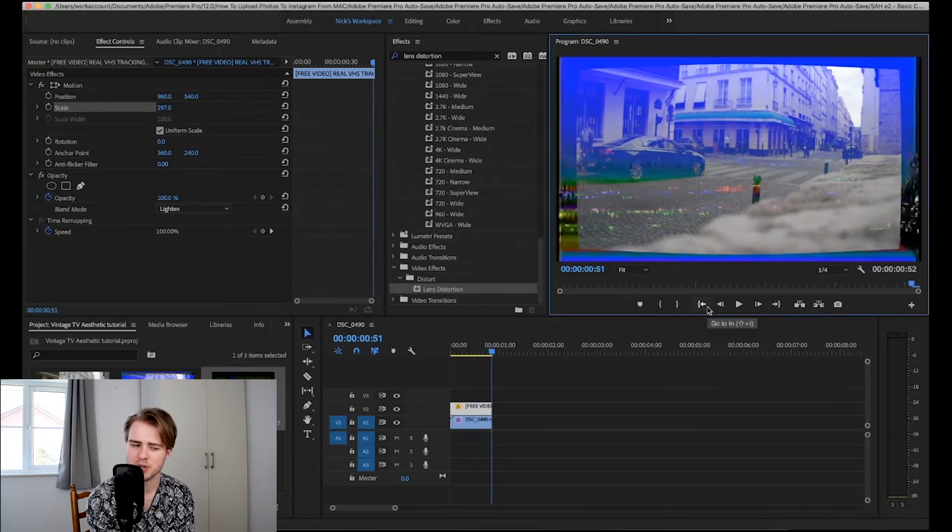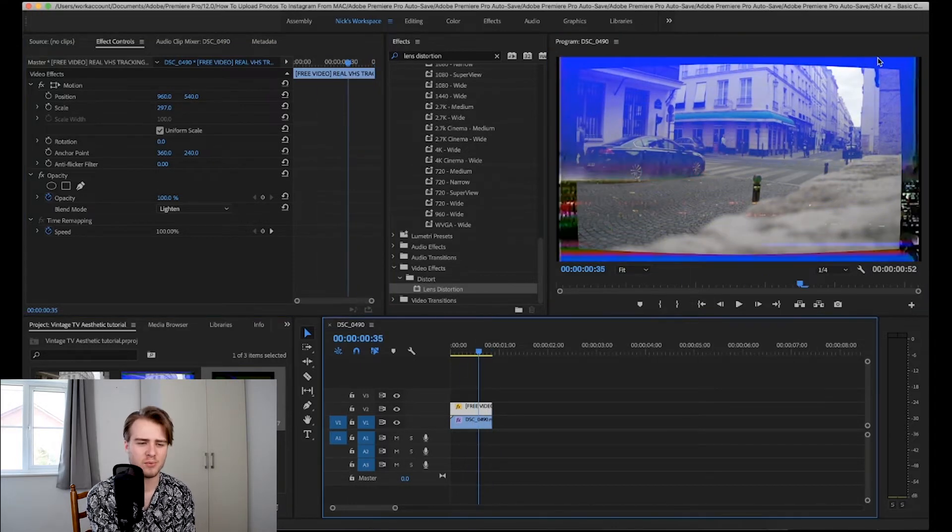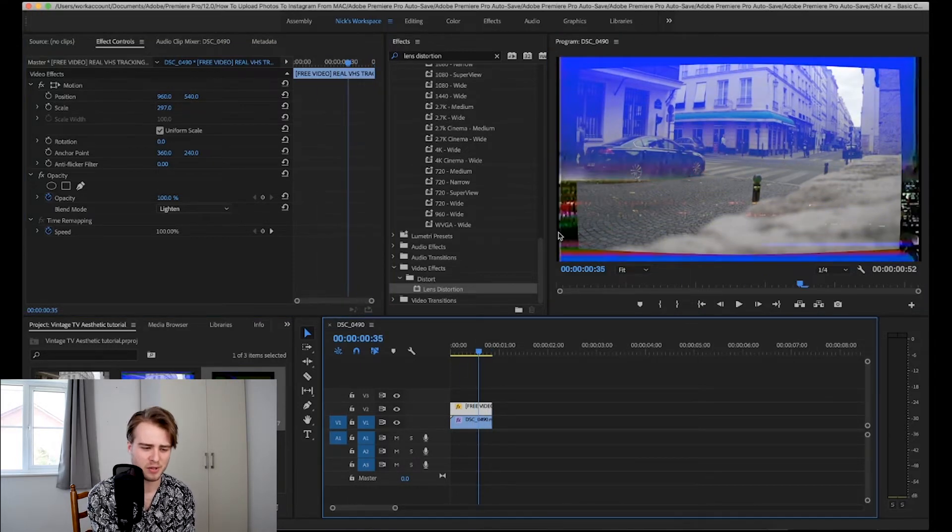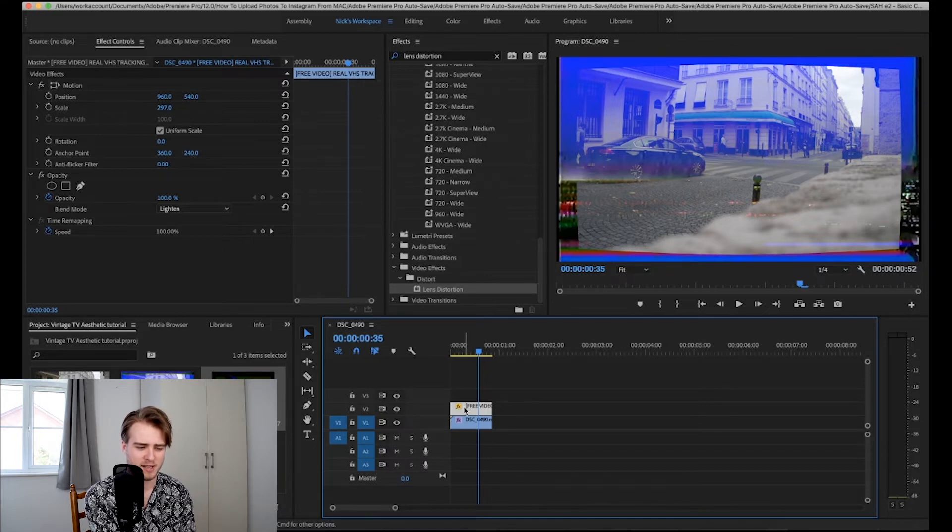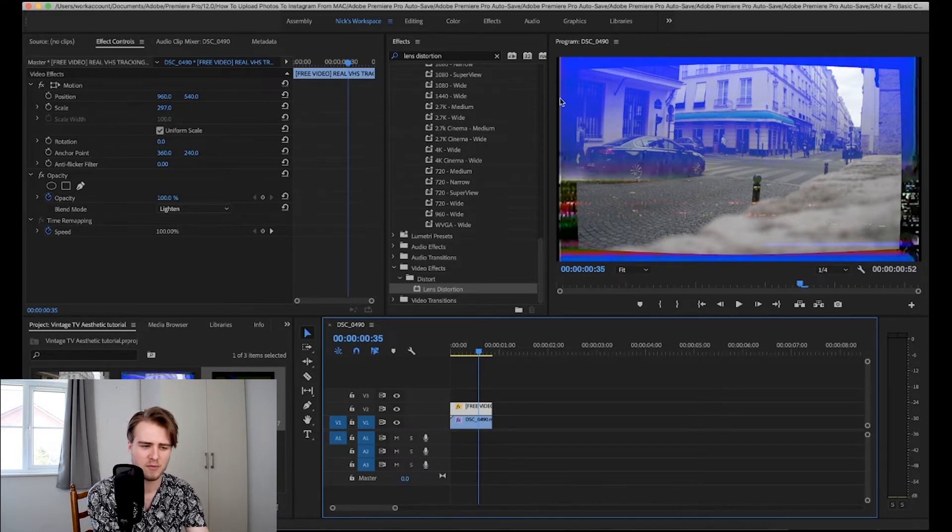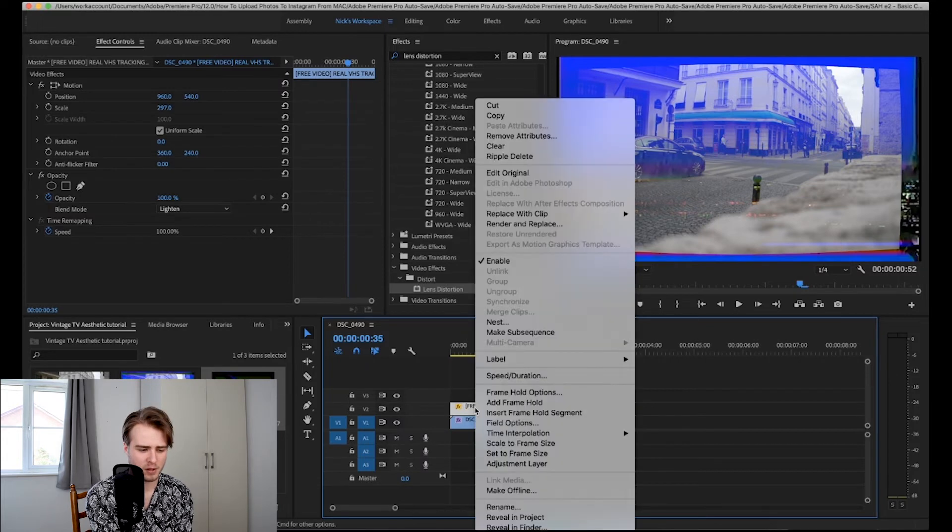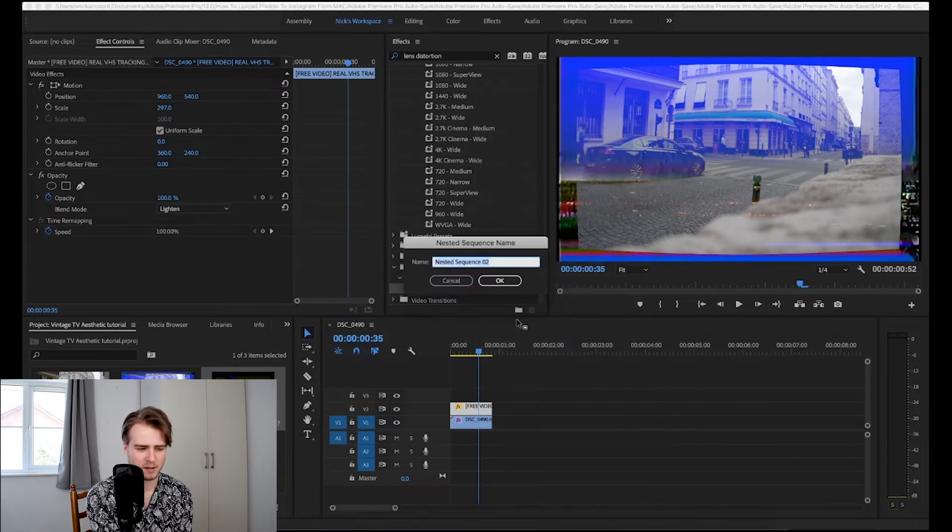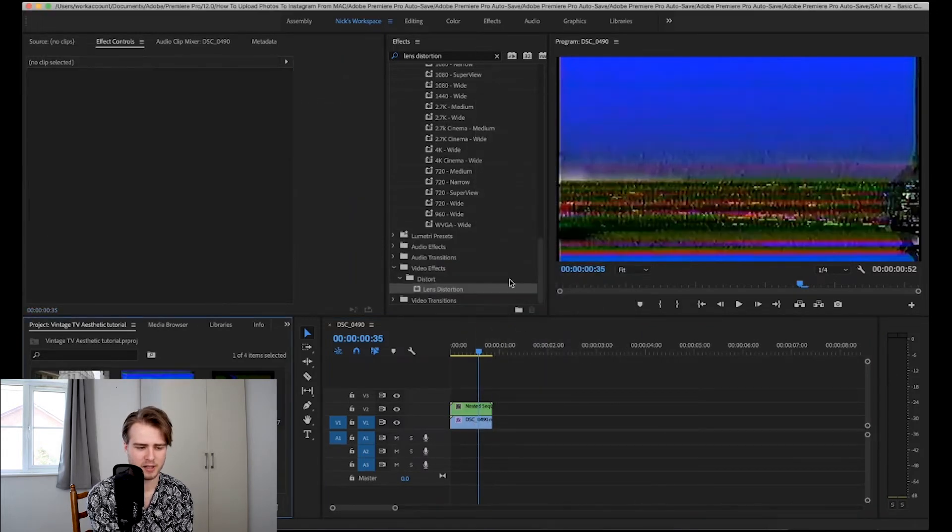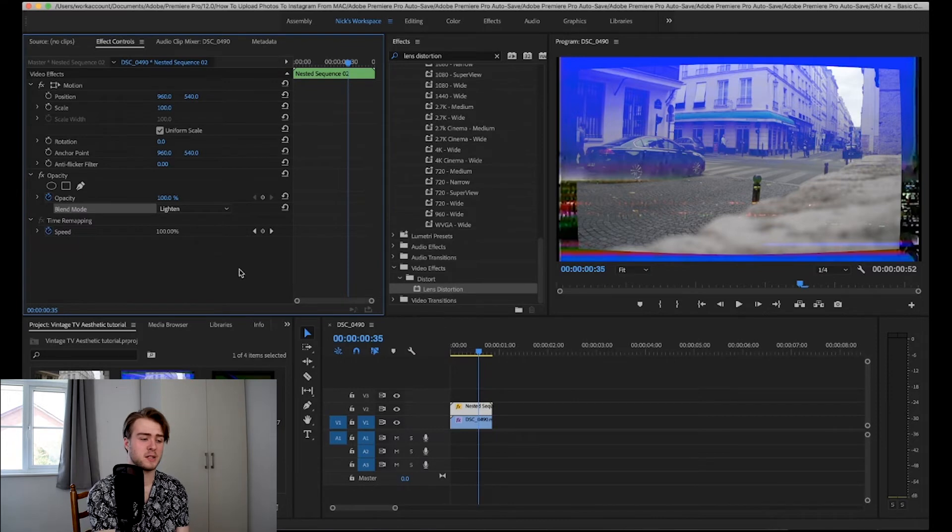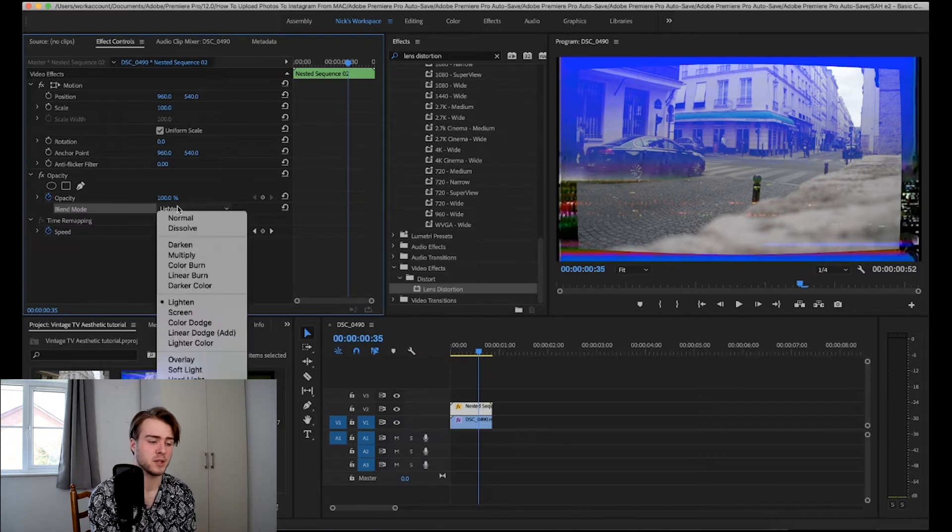I quite like this one and then we don't want it on the border so what I'm going to do is I'm going to quickly nest this clip so that we get rid of any of the excess footage. I'm going to right click and then click nest and just click okay.